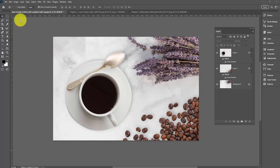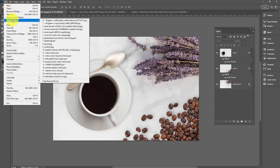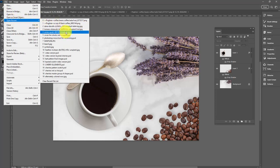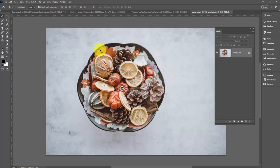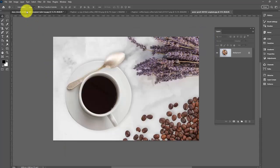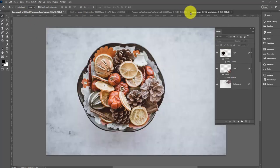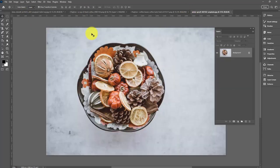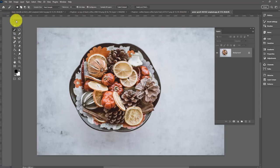I said I would show you what we would do if we didn't have a PNG image. Let's get another image I downloaded from unsplash.com. In this case, I have a bowl on a background and I want to add it in place of the coffee cup over here.